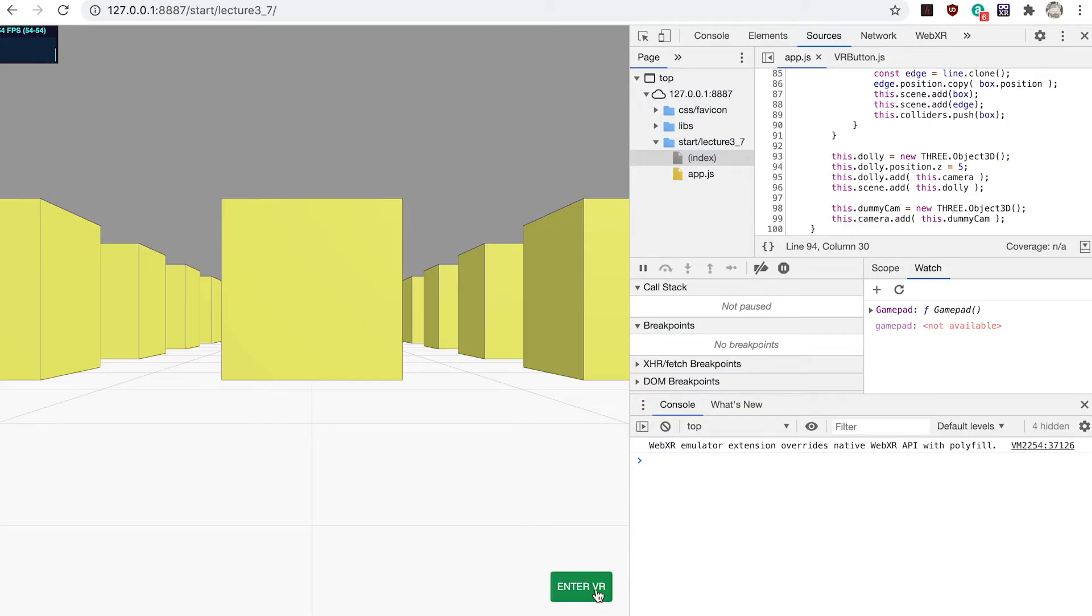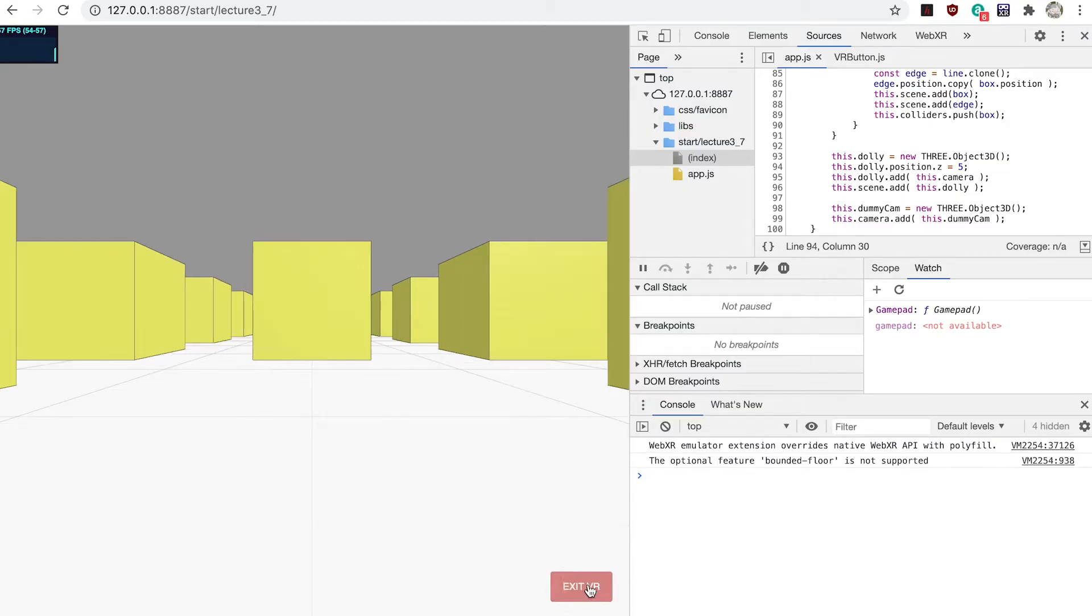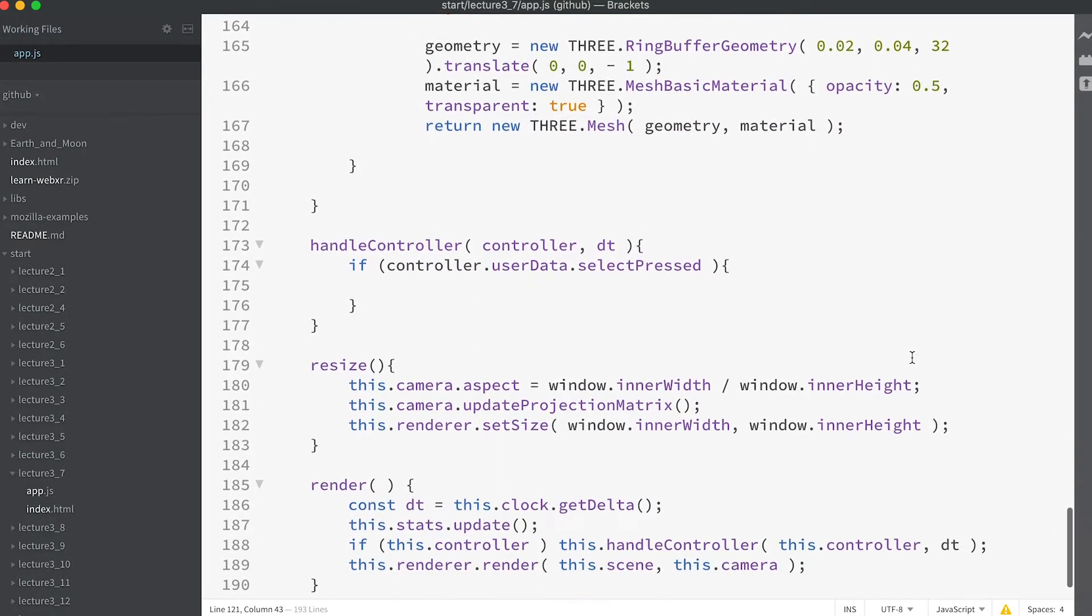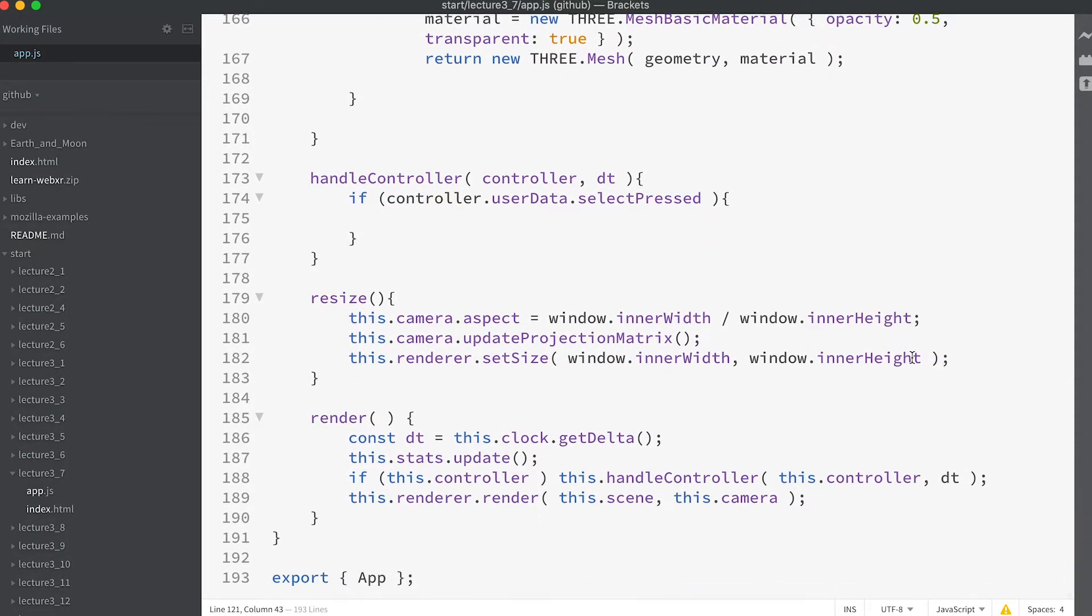Notice if you run the app now the camera is in a different place. Time to work on the handle controller method. Slide down to find it and add this code.